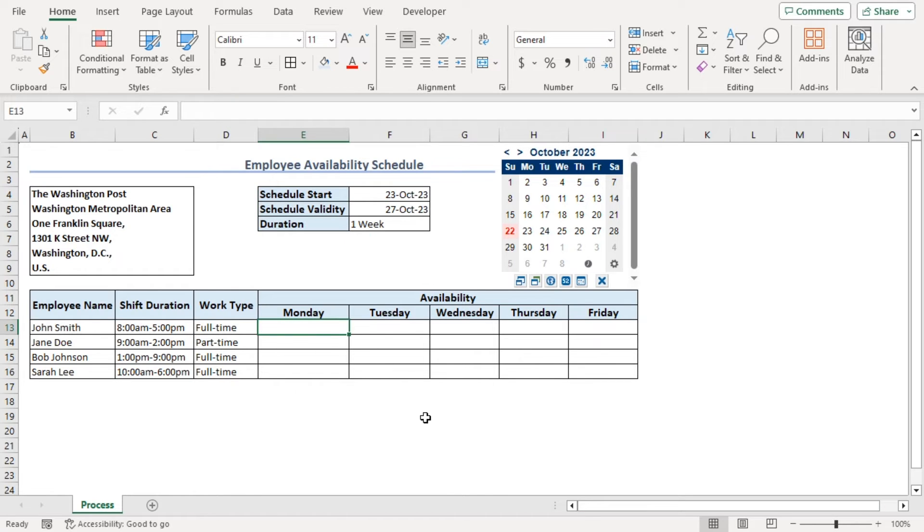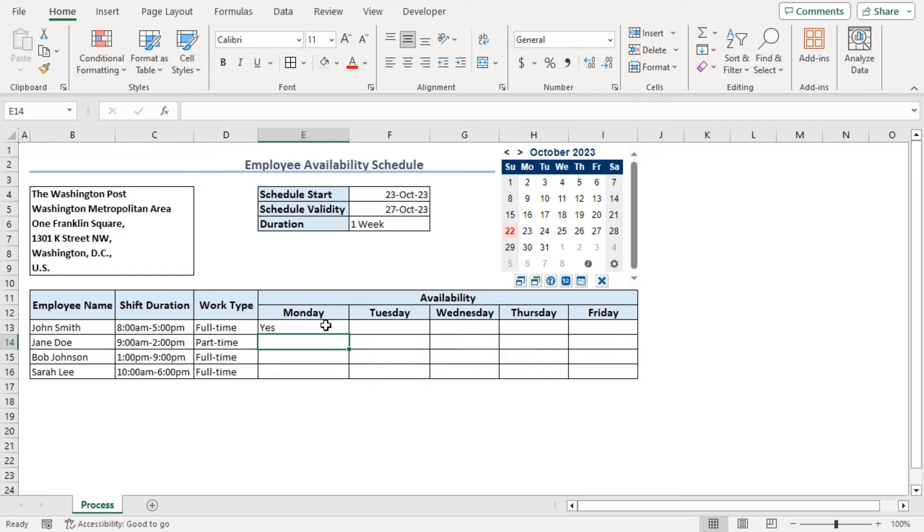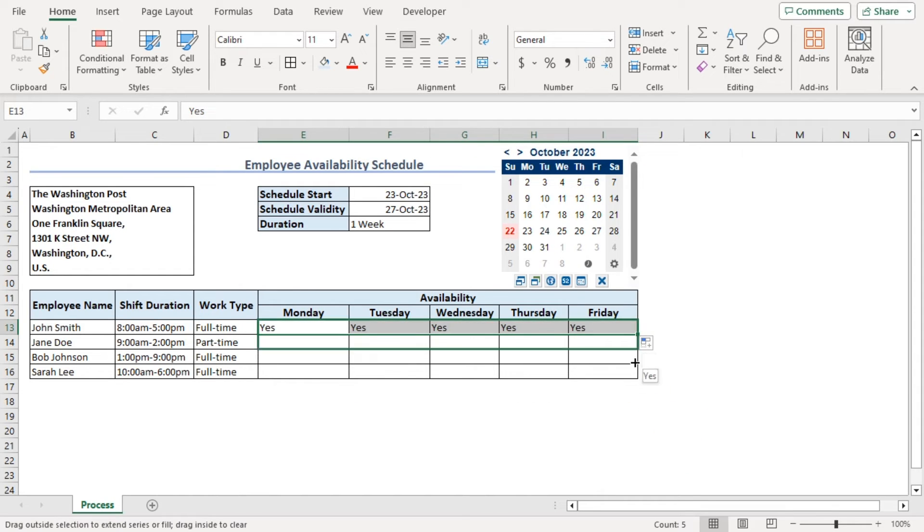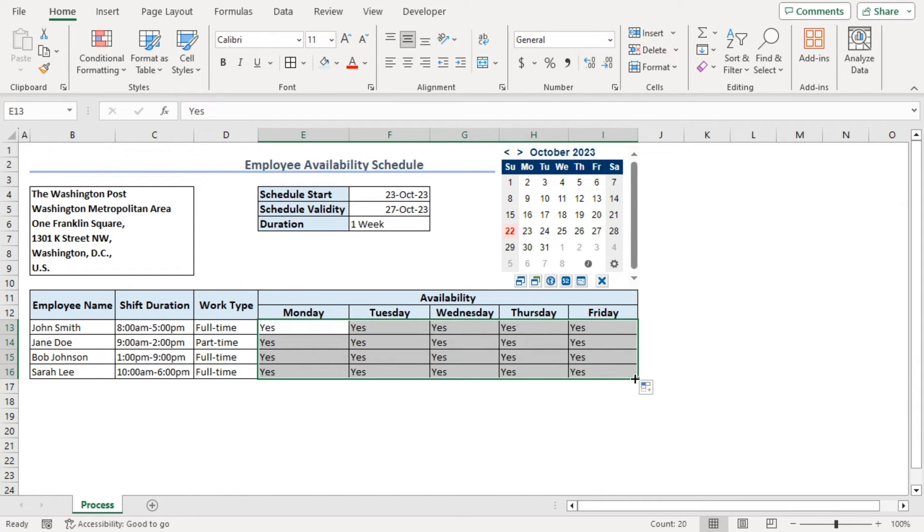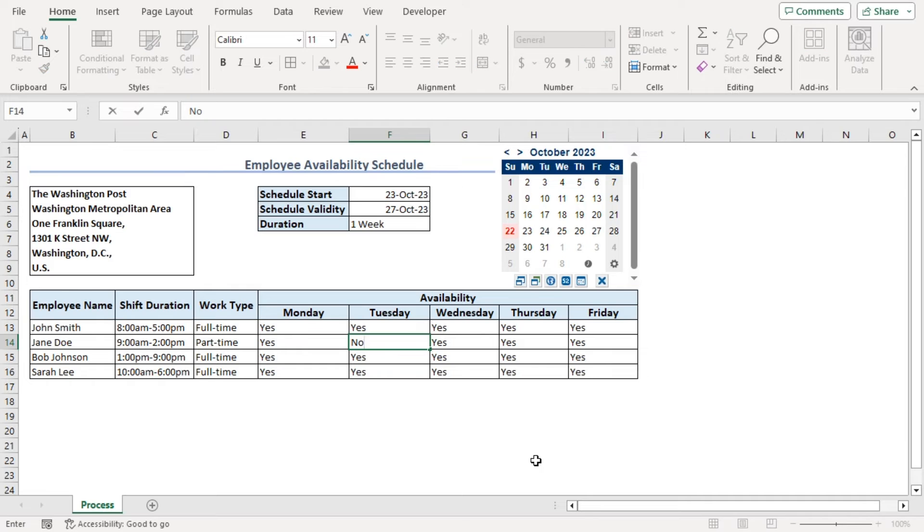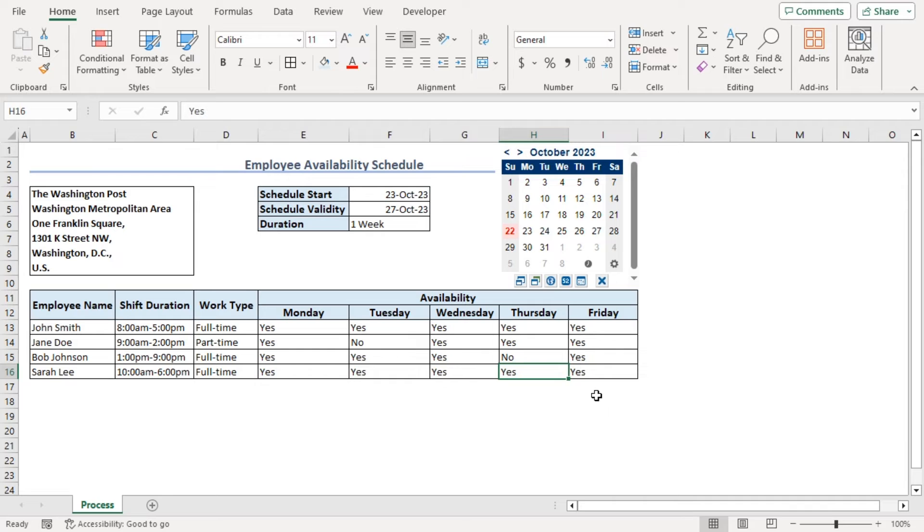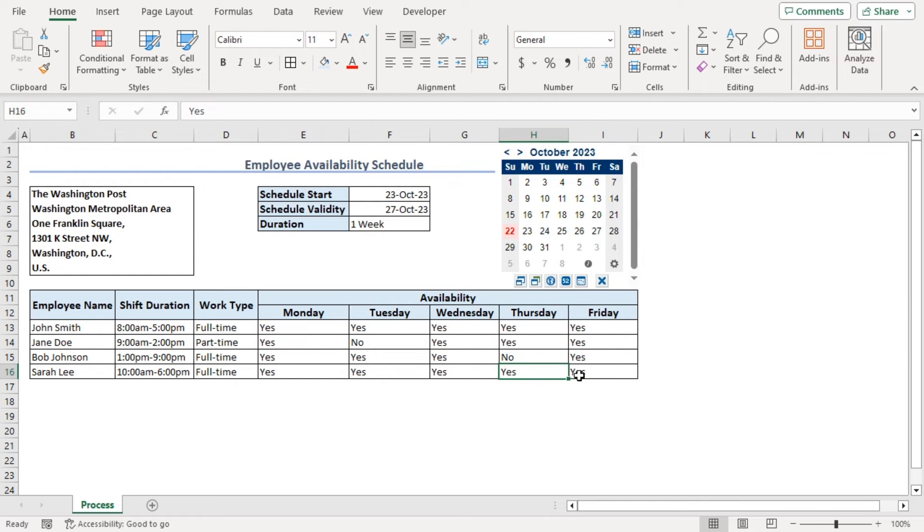Now, if we type yes here and let's just drag it till all the cells. Now, here if we press no, we can see that the employees within these days are not available. But it would have been helpful for us if the no's would be highlighted in some other ways.